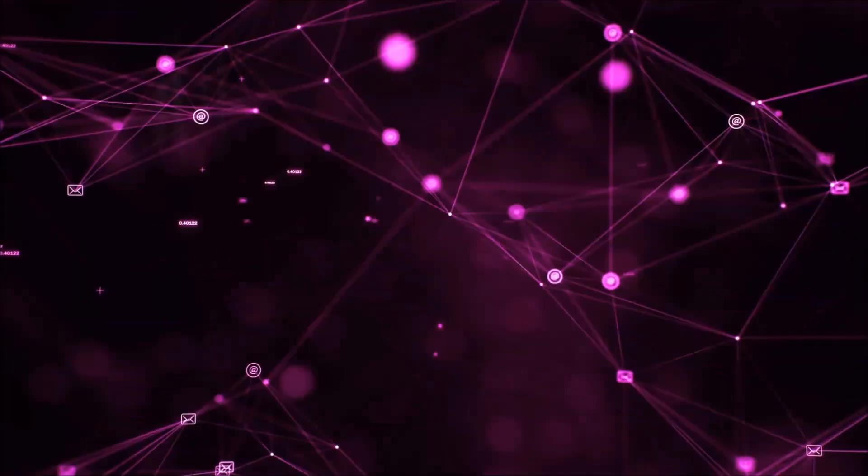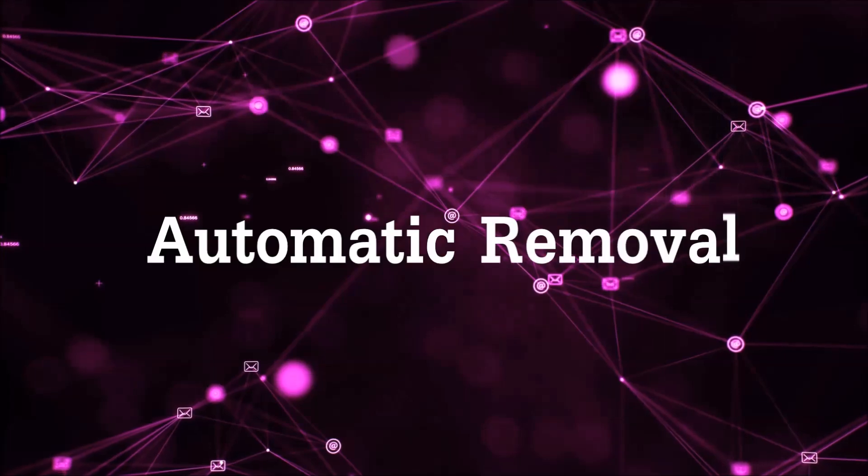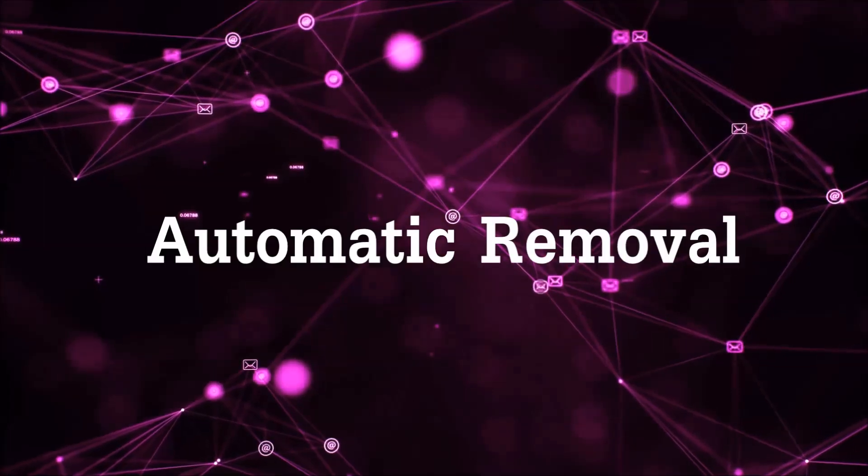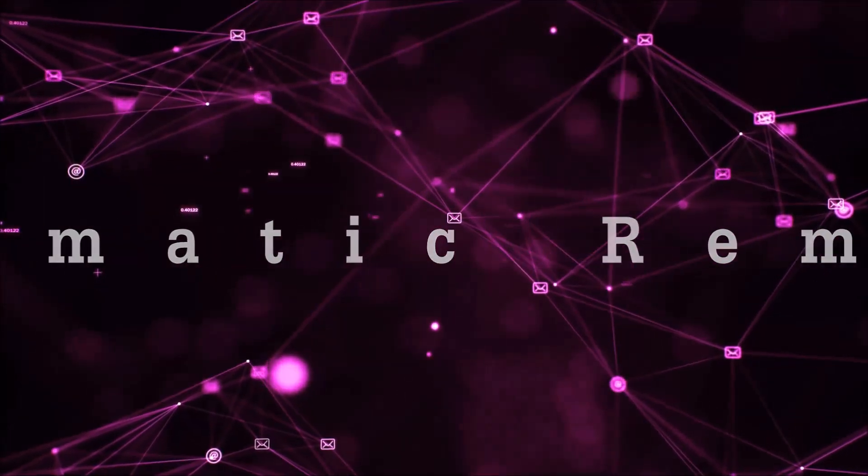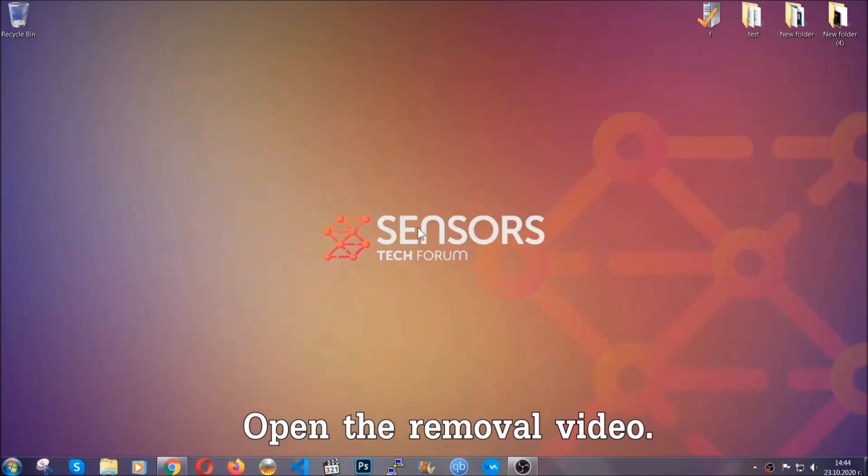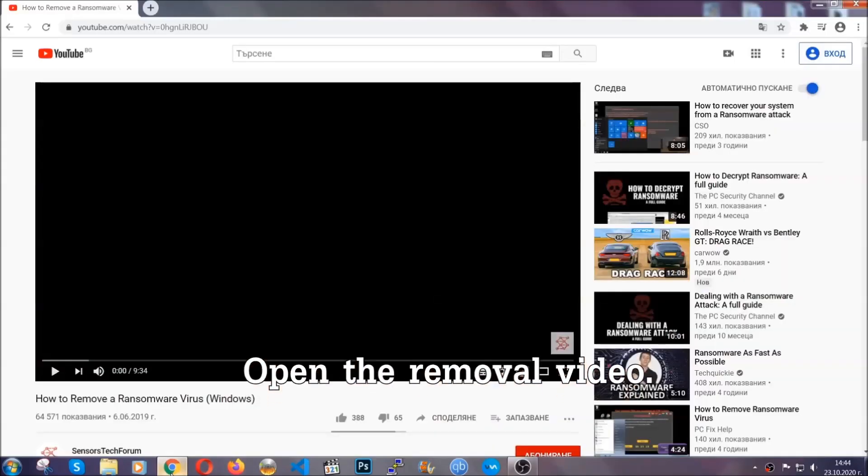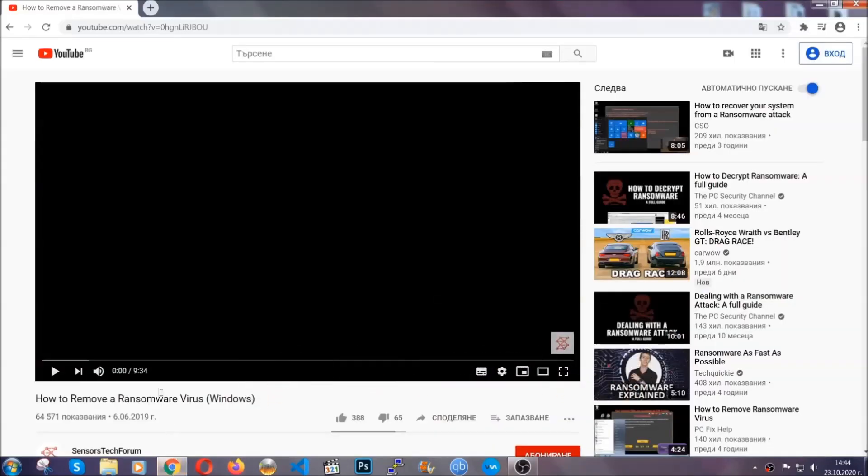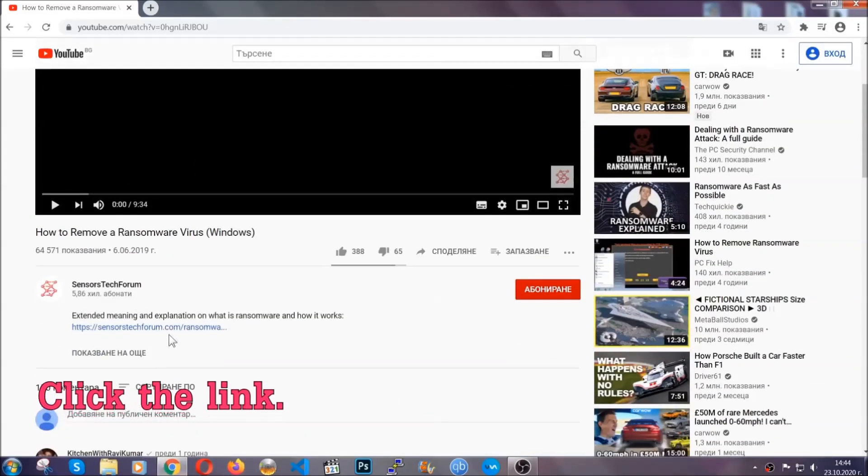So let's get on with the removal. For the automatic removal, we're gonna be using an advanced anti-malware software which you can download by opening the video and clicking on the link in the description.